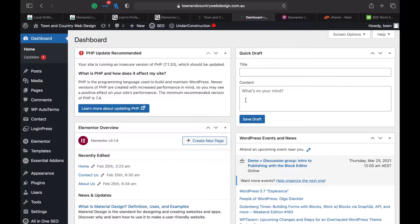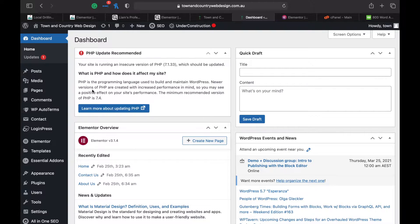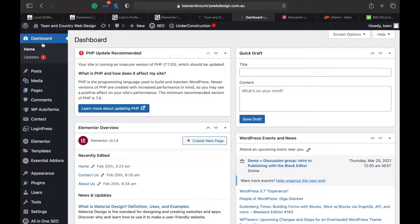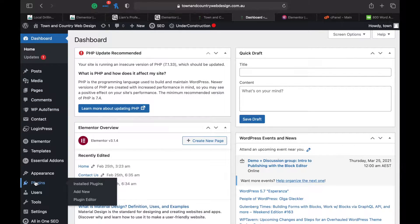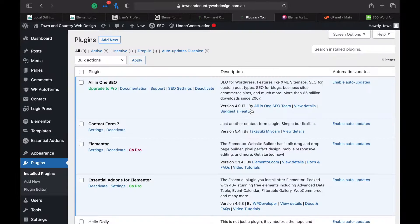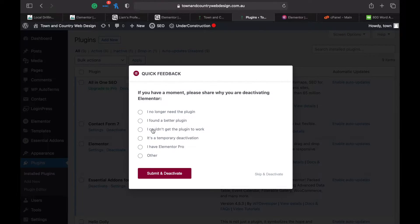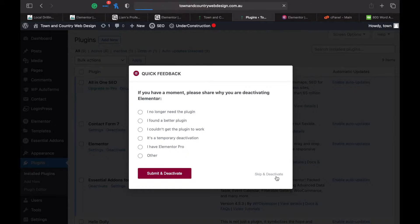Today I'm going to show you how to transfer Elementor to another email. Go to your WordPress dashboard and go down to plugins, find Elementor and deactivate it. Once it's deactivated, you can delete it.